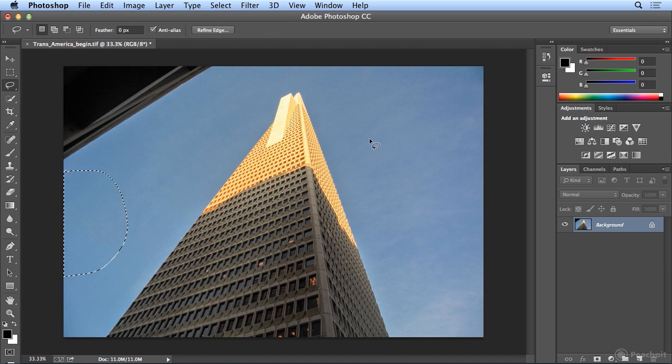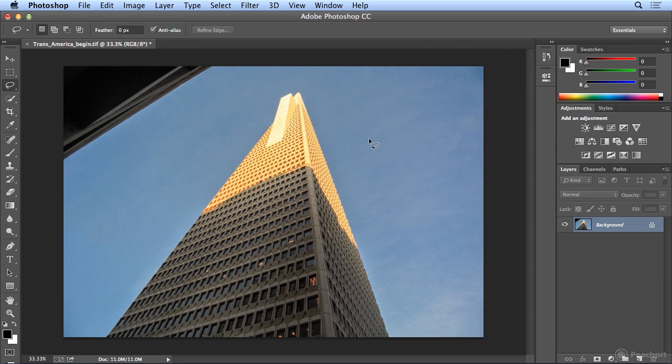It's amazing. That used to take so much longer to do when I was working with the Clone Stamp Tool in the days before Content Aware Fill was available. So to get rid of distracting objects in the corners of your photos, that's a beautiful way to do it.